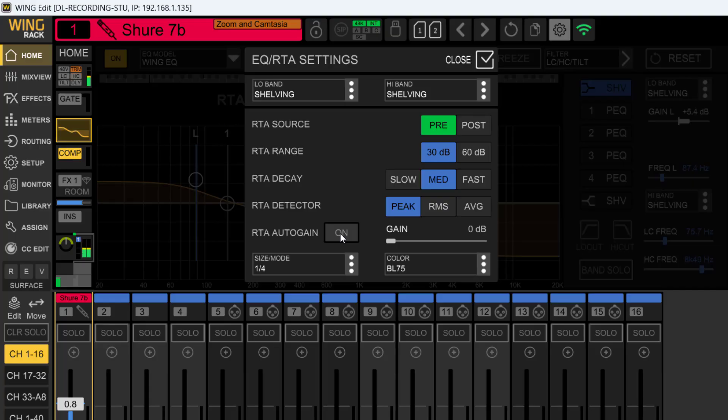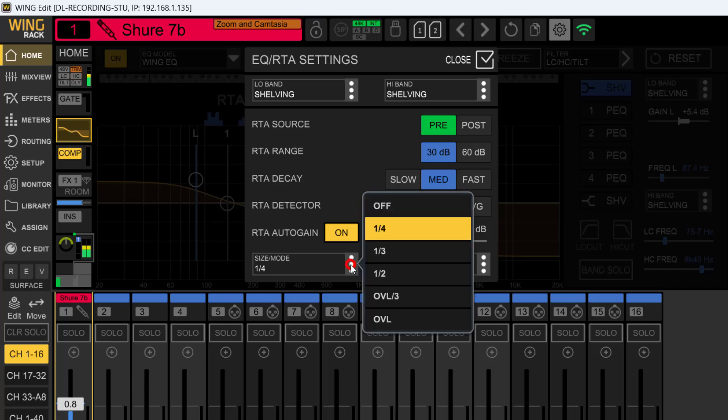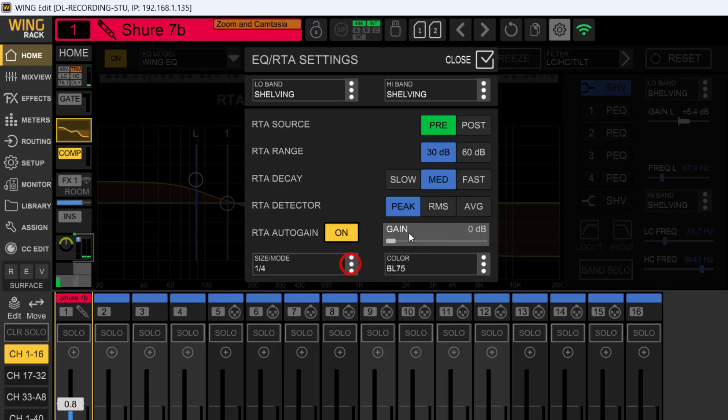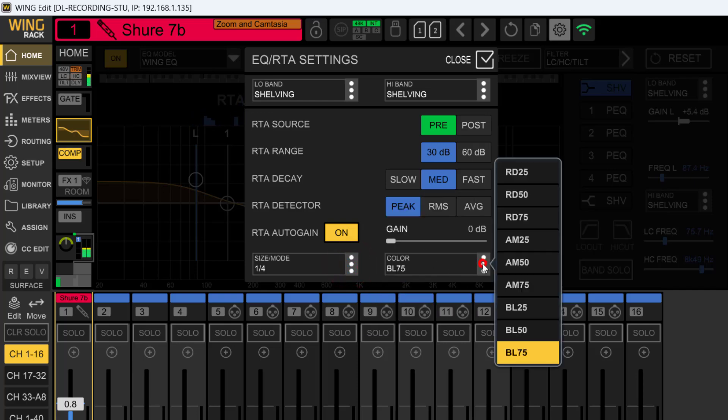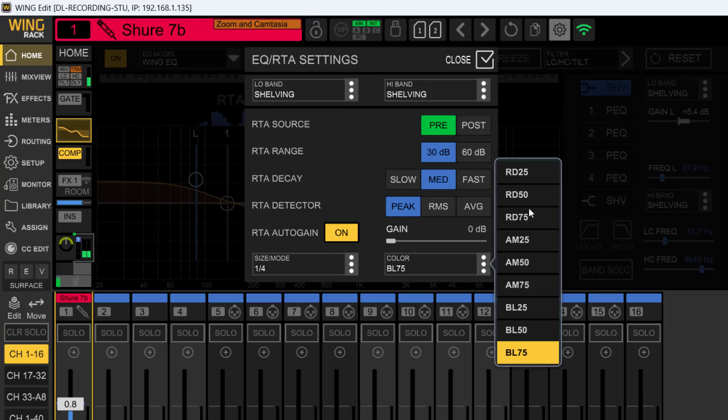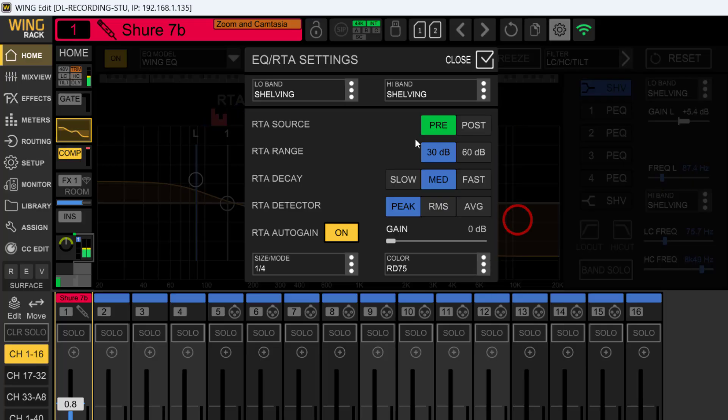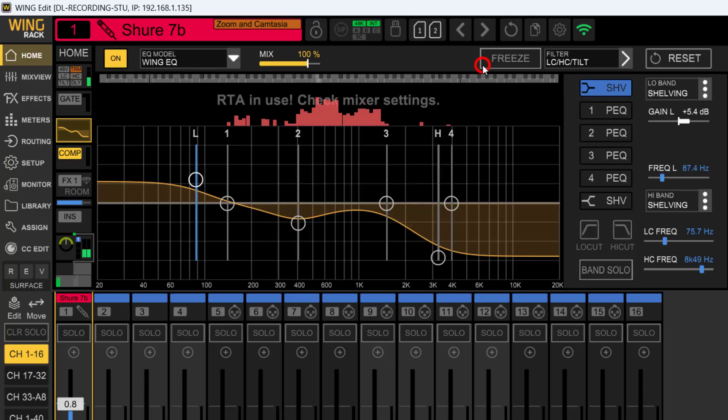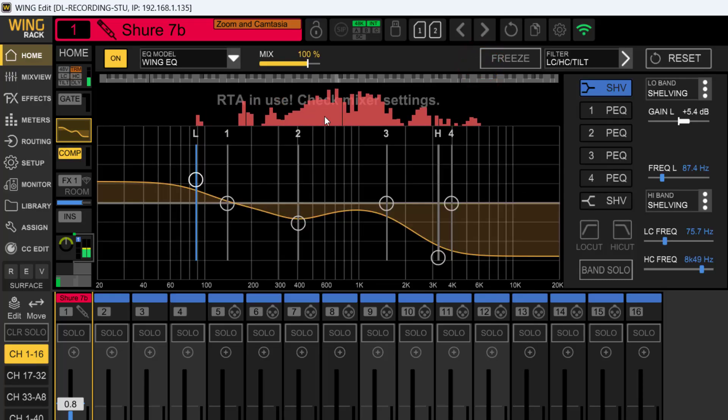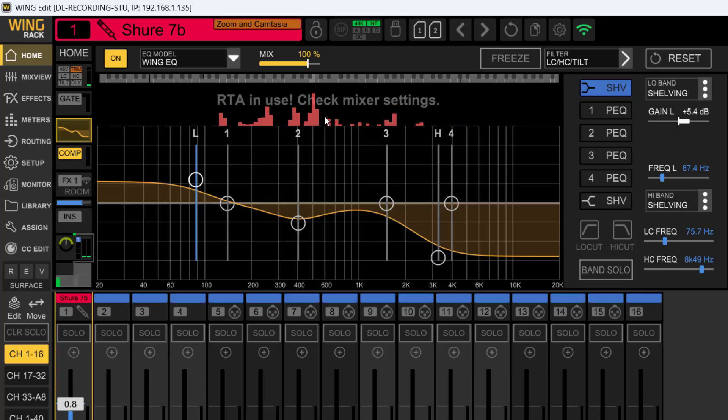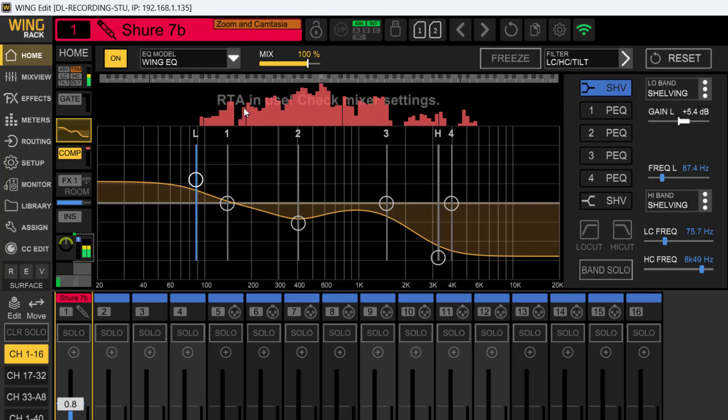I'm going to close this and we're going to look at this window and then explain what these are right here, and then over here the color. Remember I told you I had it over there on red? Well, RD25—that's red. These are the intensities: AM is amber, BL is blue. If I put this on RD75 and close it, you see now it looks just like my mixer.